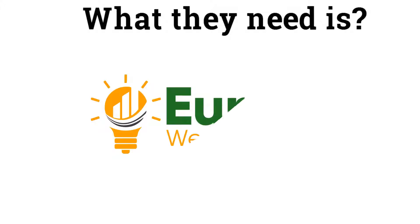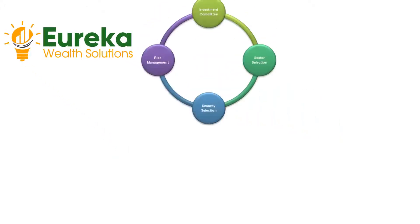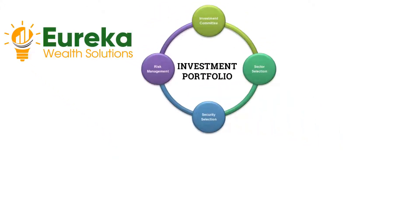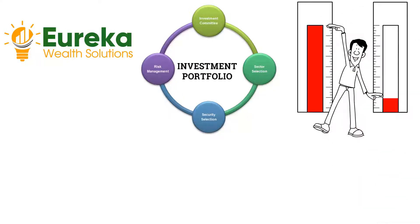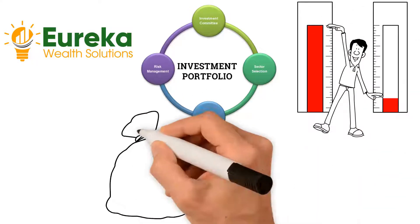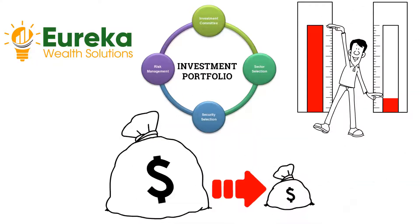What they need is Eureka Wealth Solutions. Eureka Wealth Solutions will not only help Emily and David create a portfolio built for their risk tolerance and time horizon, but also let them choose where their money goes while keeping fees low.